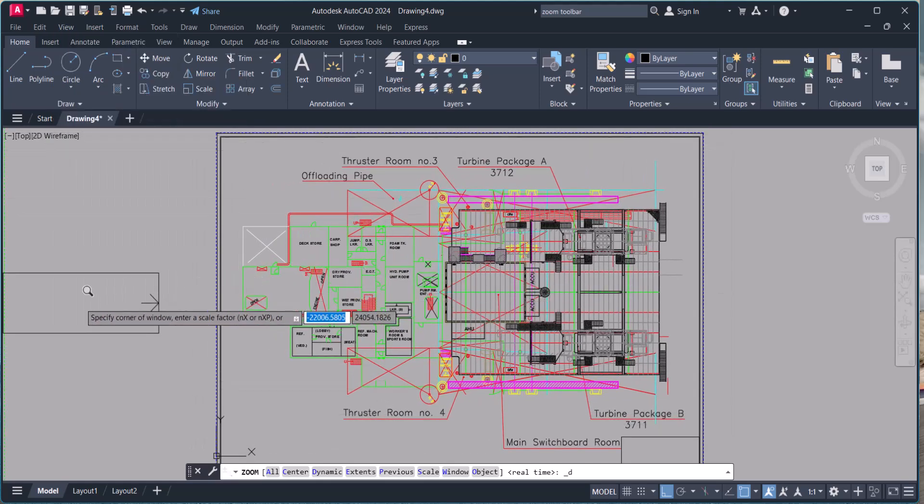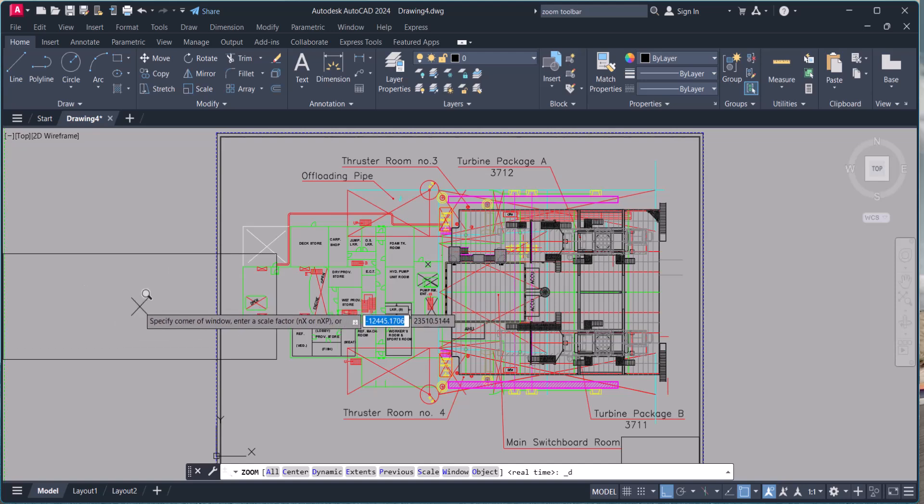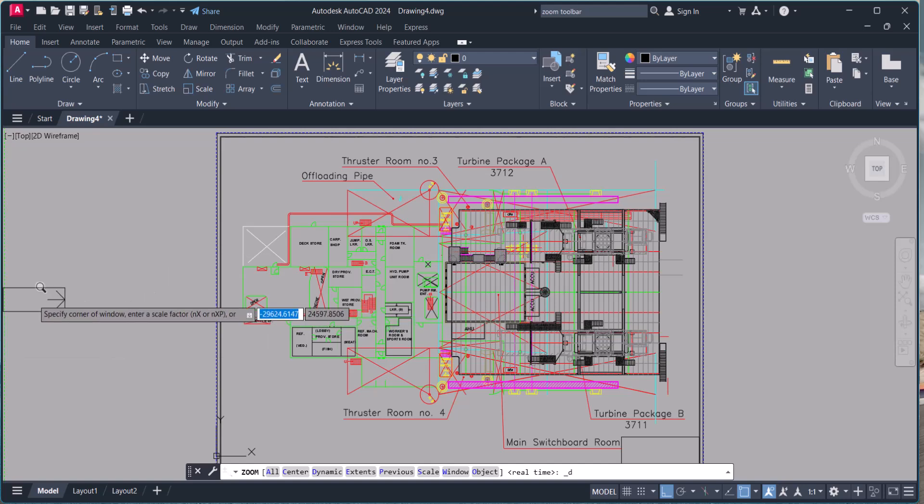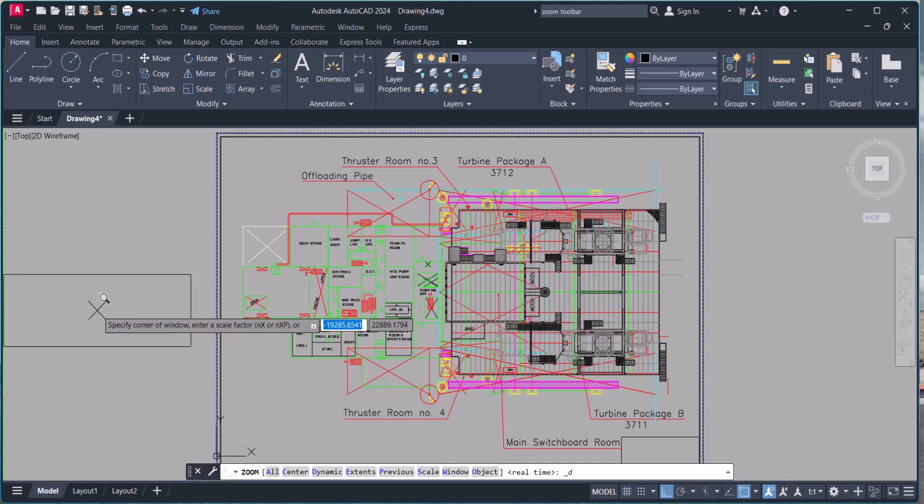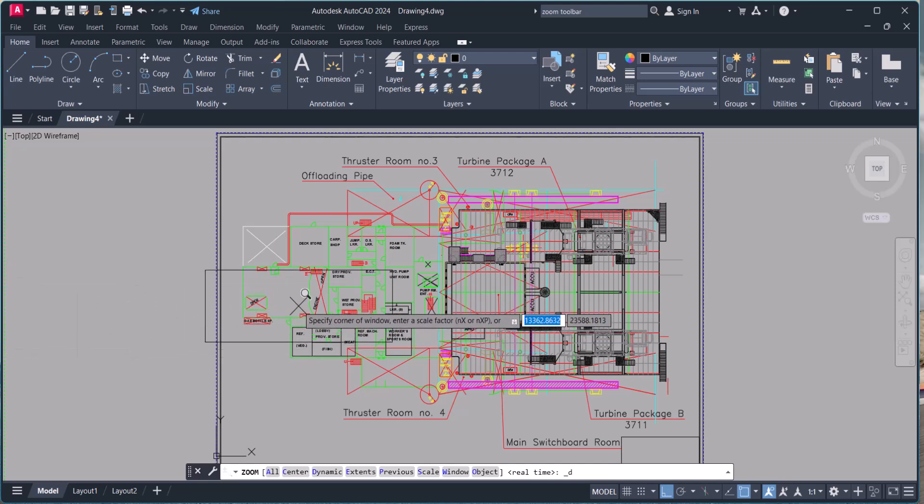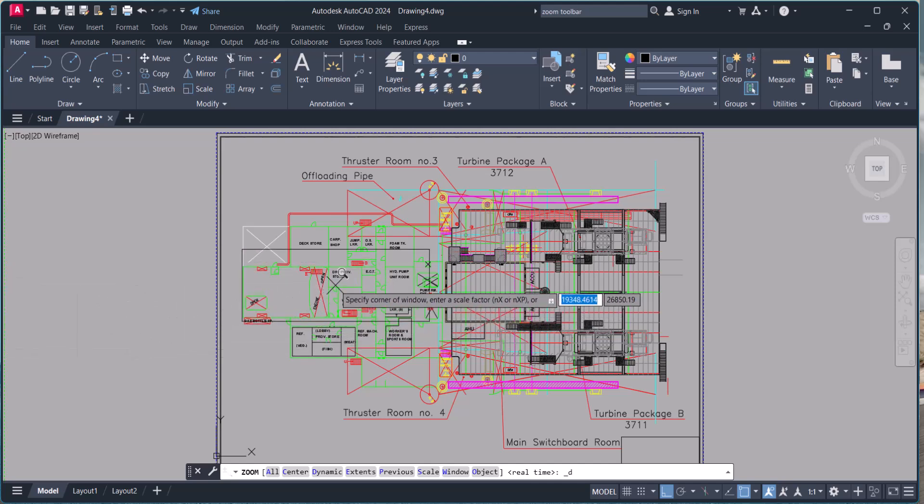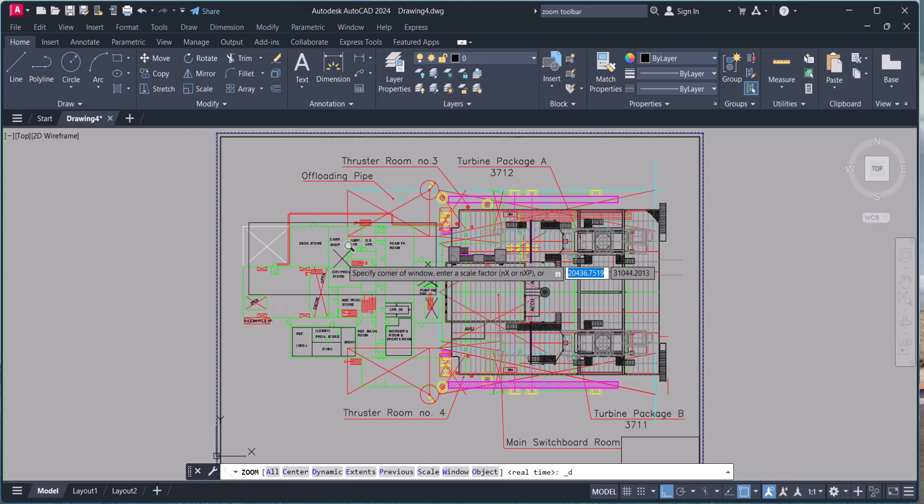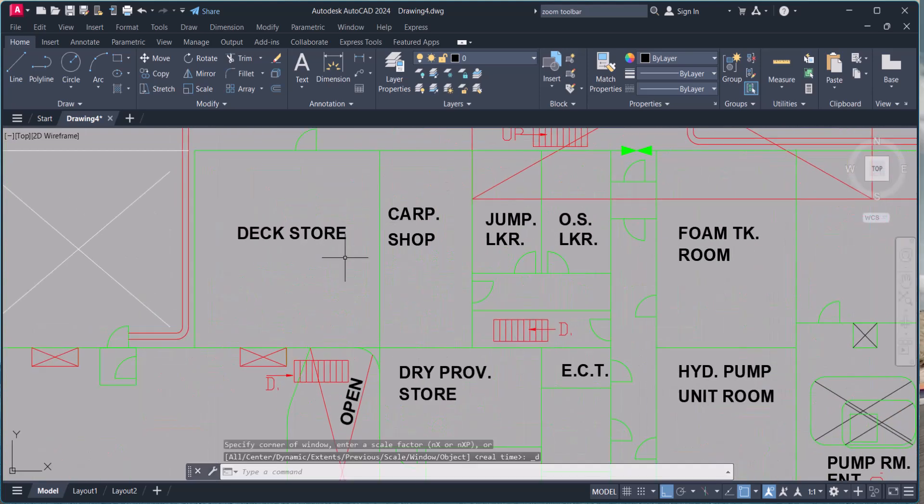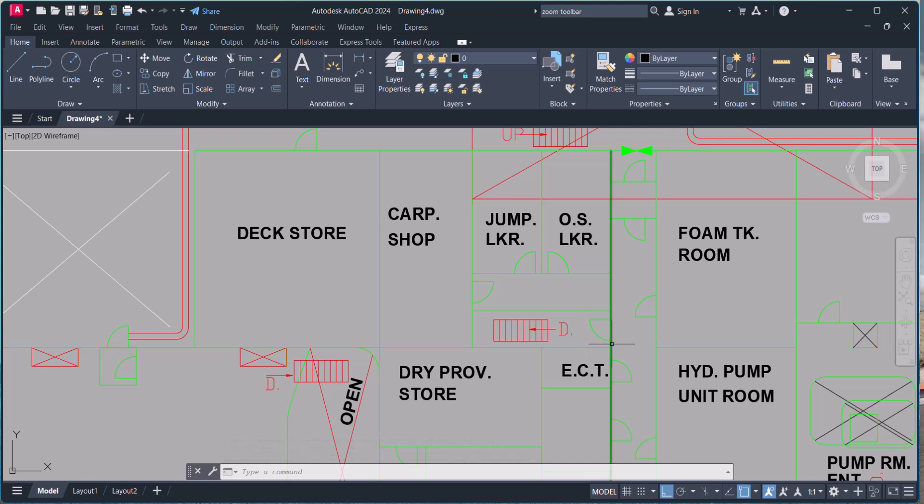And dynamic. You have to press and reduce the box size and by pressing you can move the location of this dynamic window. Click here and then enter. It will zoom. This is zoom dynamic, the same which I explained earlier.